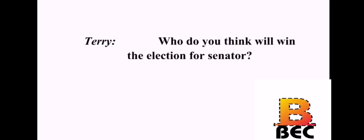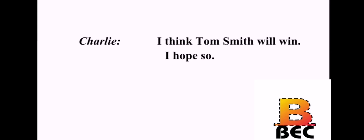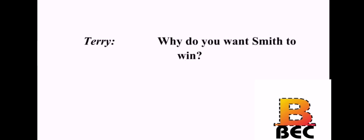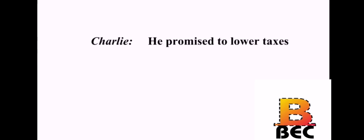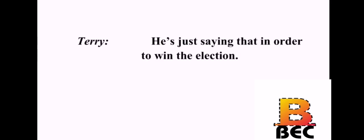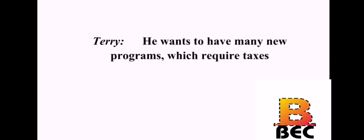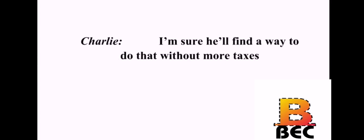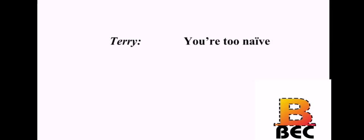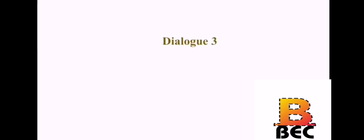Who do you think will win the election for Senator? I think Tom Smith will win. I hope so. Why do you want Smith to win? He promised to lower taxes. And you believed him? Sure. Why not? He's just saying that in order to win the election. How do you know? He wants to have many new programs which require taxes. I'm sure he'll find a way to do that without more taxes. You're too naive. And you're too cynical.